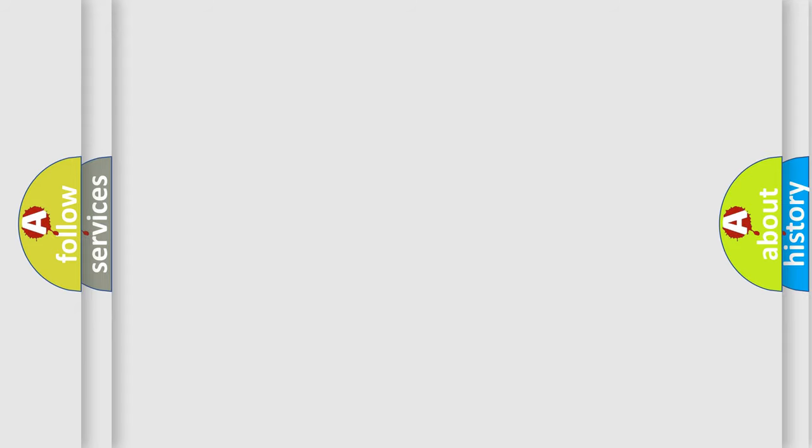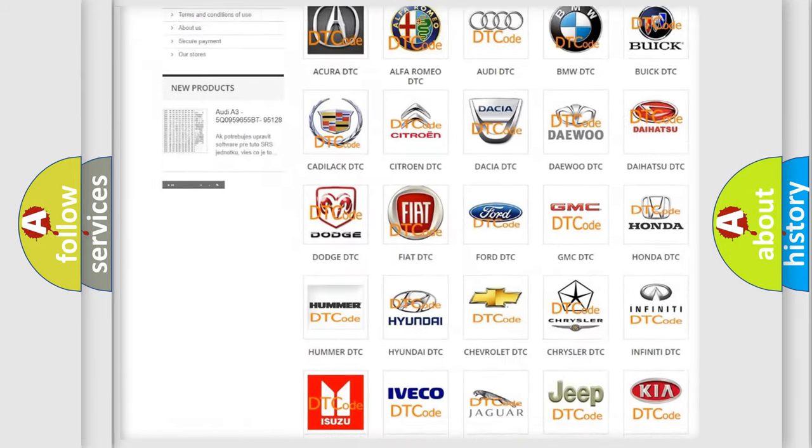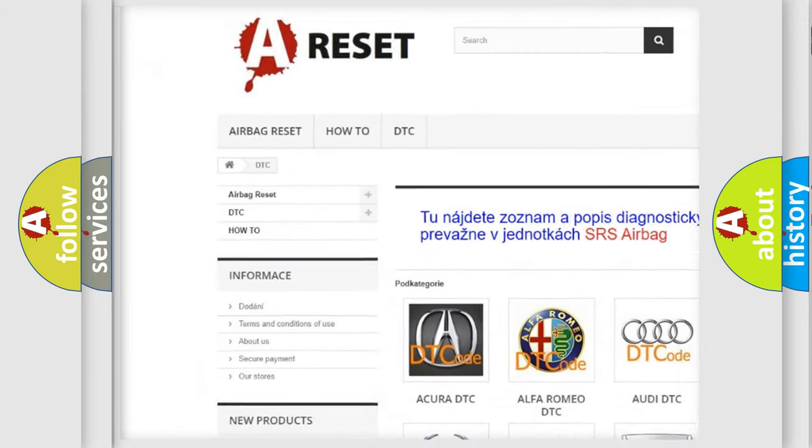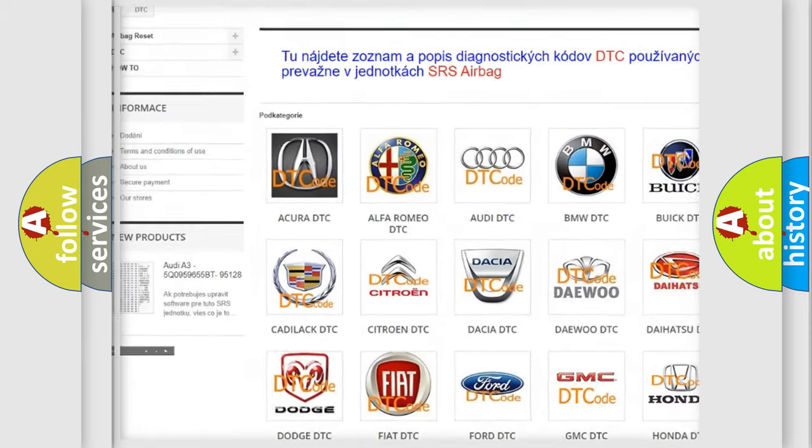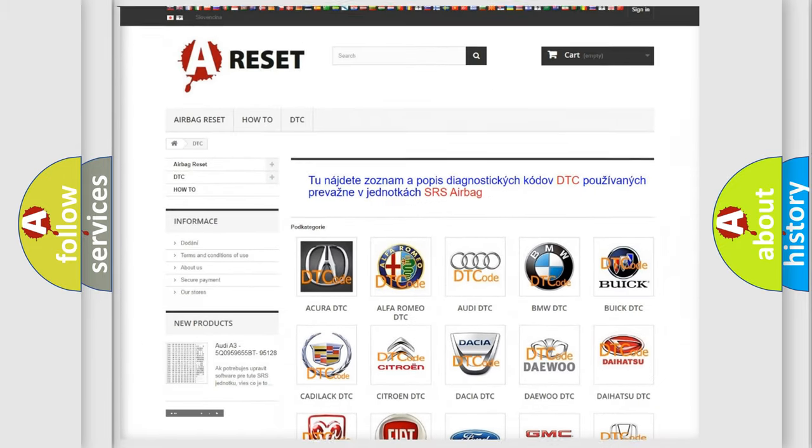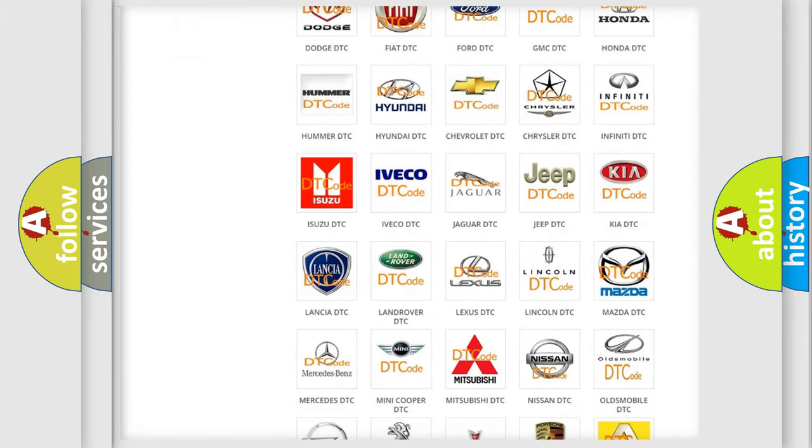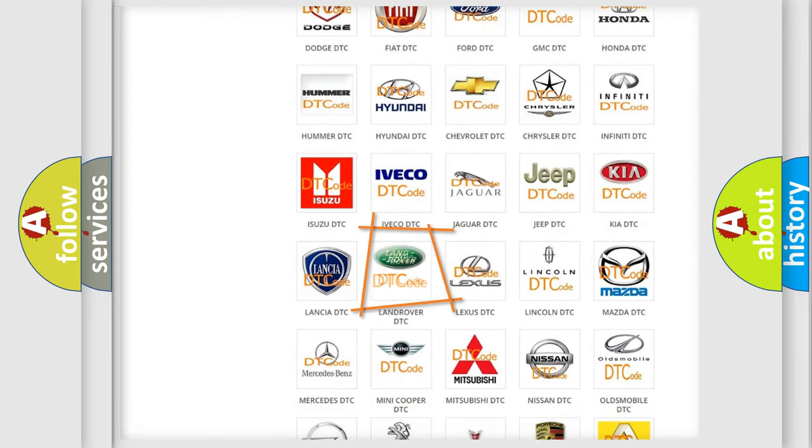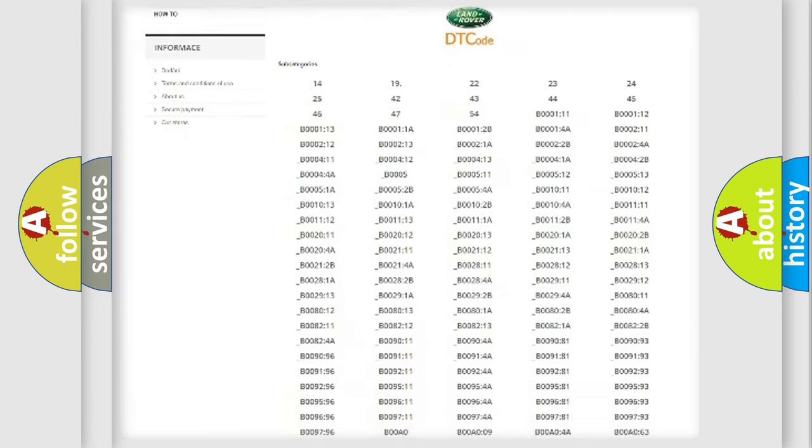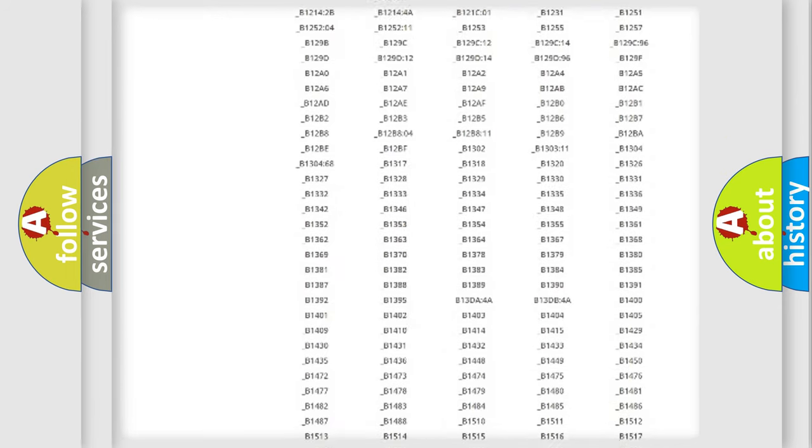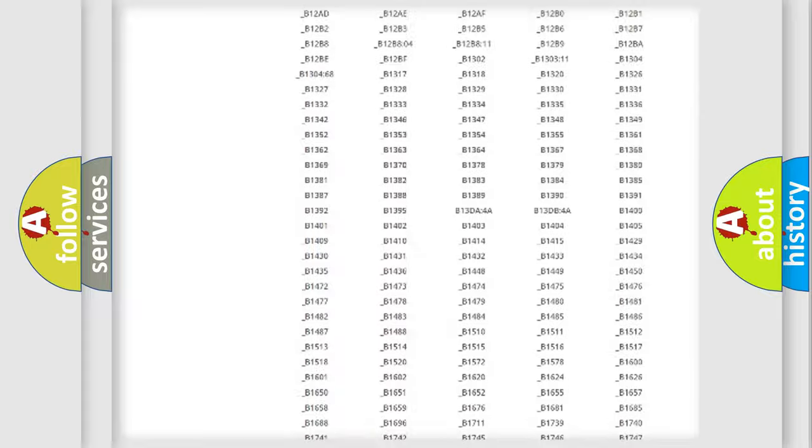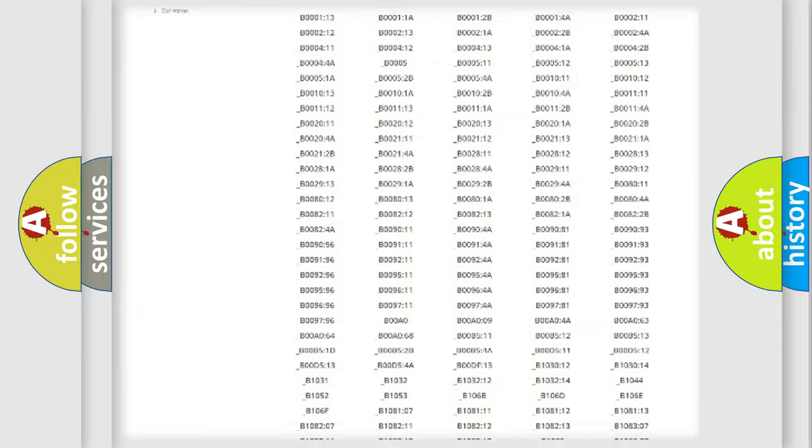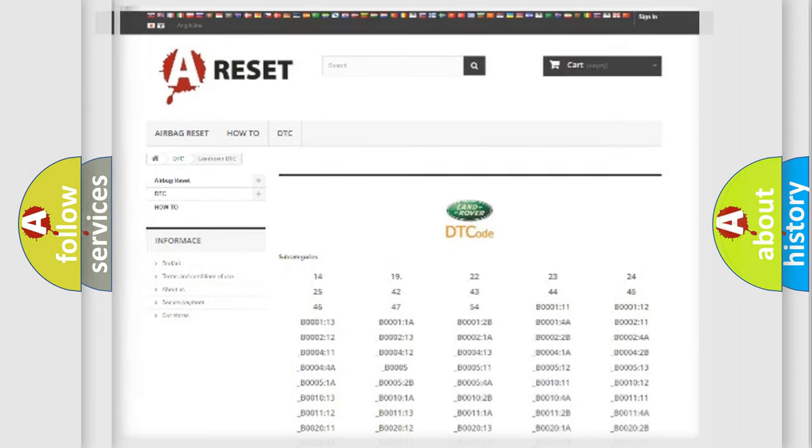Our website airbagreset.sk produces useful videos for you. You do not have to go through the OBD2 protocol anymore to know how to troubleshoot any car breakdown. You will find all the diagnostic codes that can be diagnosed in Land Rover vehicles, and many other useful things.